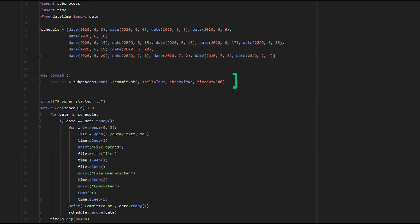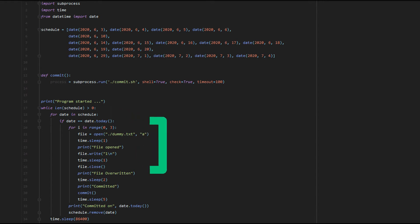After that, we enter a loop. This loop will continue to run if elements exist in our schedule array. Inside our loop, we have another loop where we check if the current date matches any dates on our schedule. If so, we open a dummy file, append the number one on a new line, and commit our file.